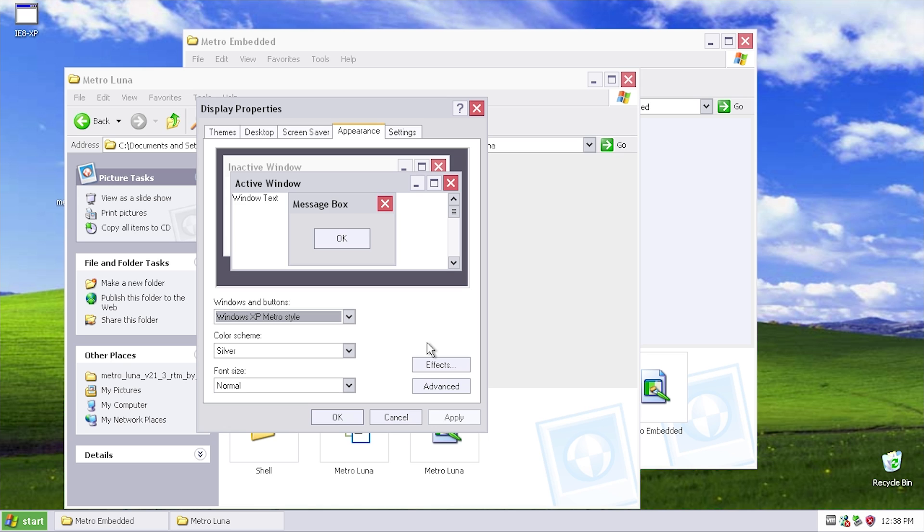And also be sure to drop me a comment letting me know your thoughts on this theme. Is it something that you would use? Do you much prefer the Luna theme, or even the watercolor theme? Or is it something that you would stay away from? Be sure to let me know down in the comments below. And as always I just want to thank you guys so much for watching and I will see you in the next video.